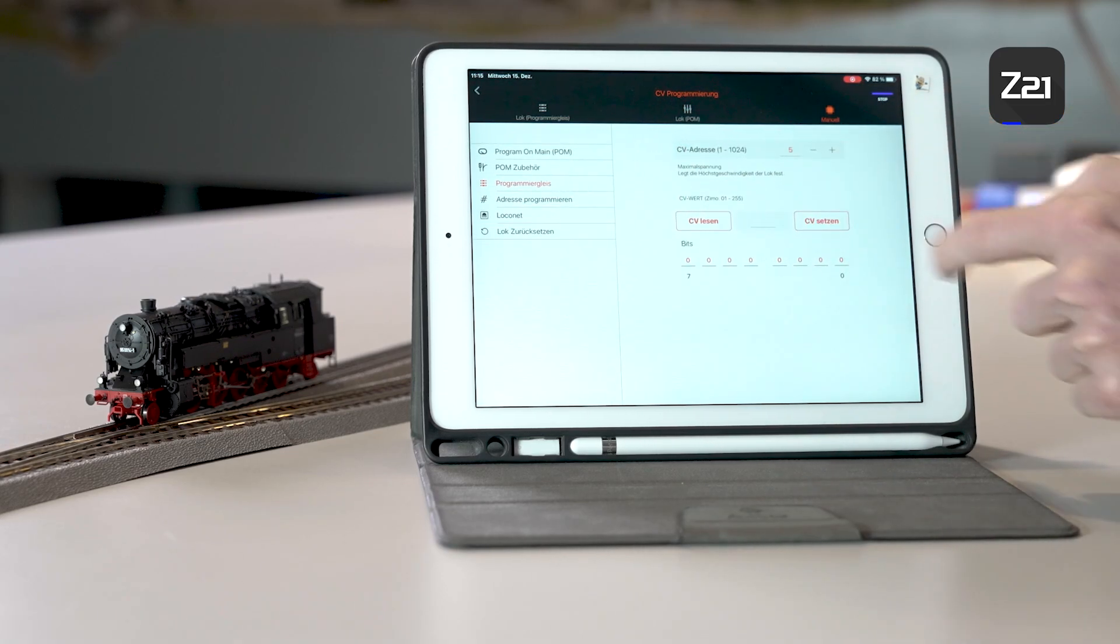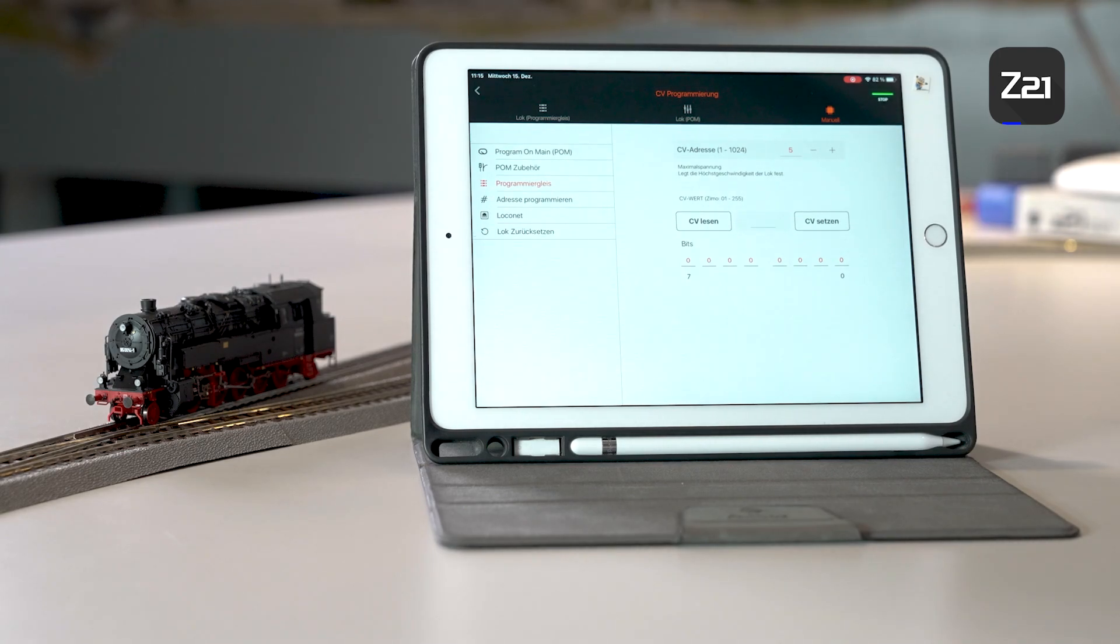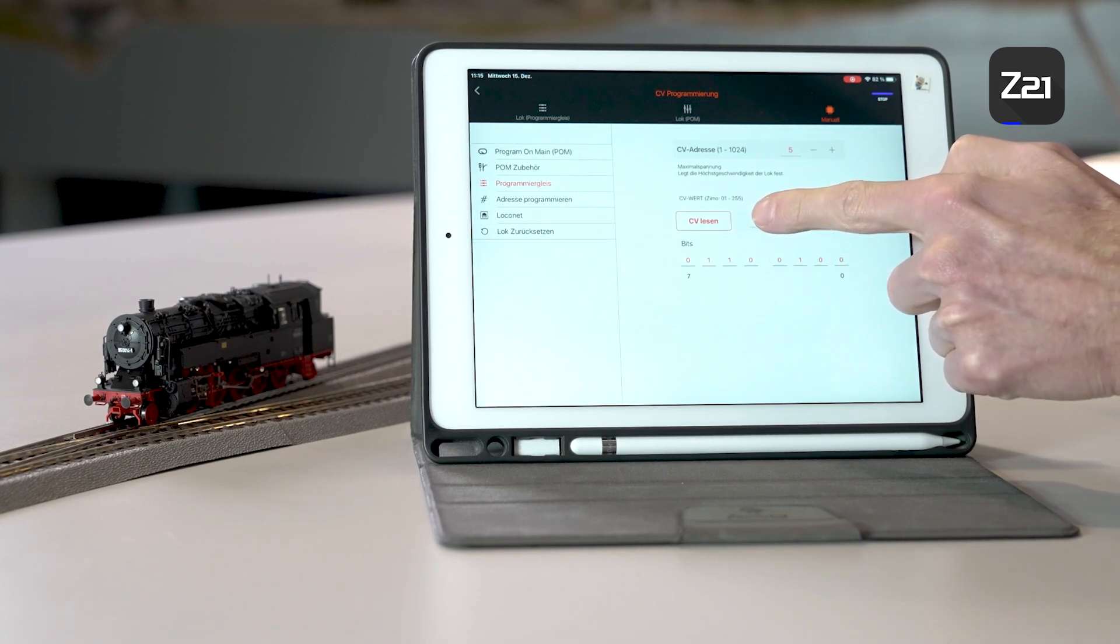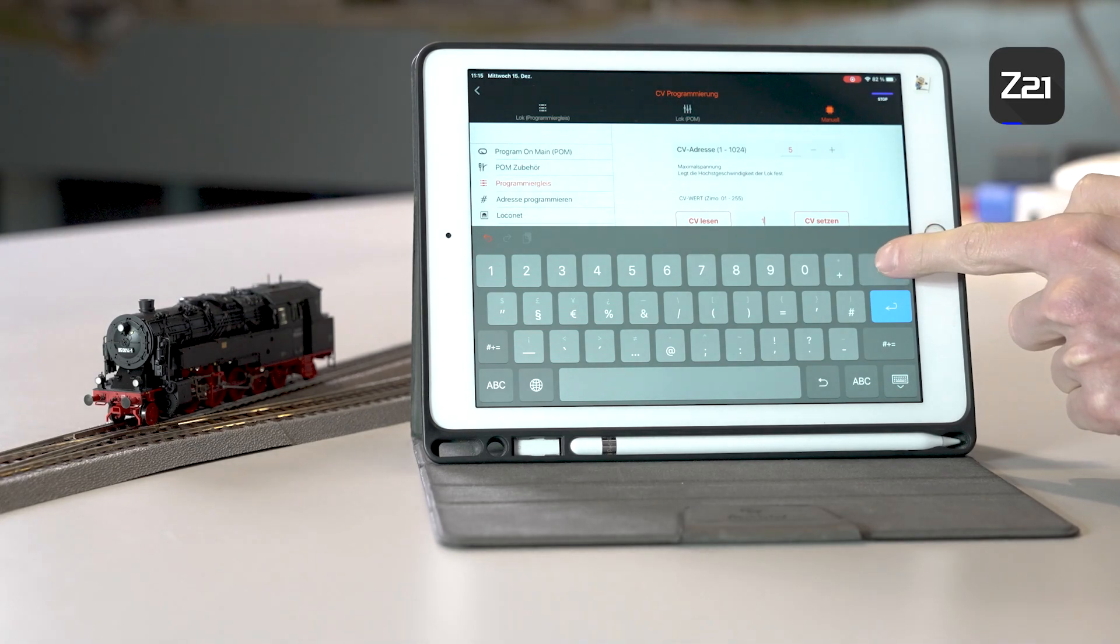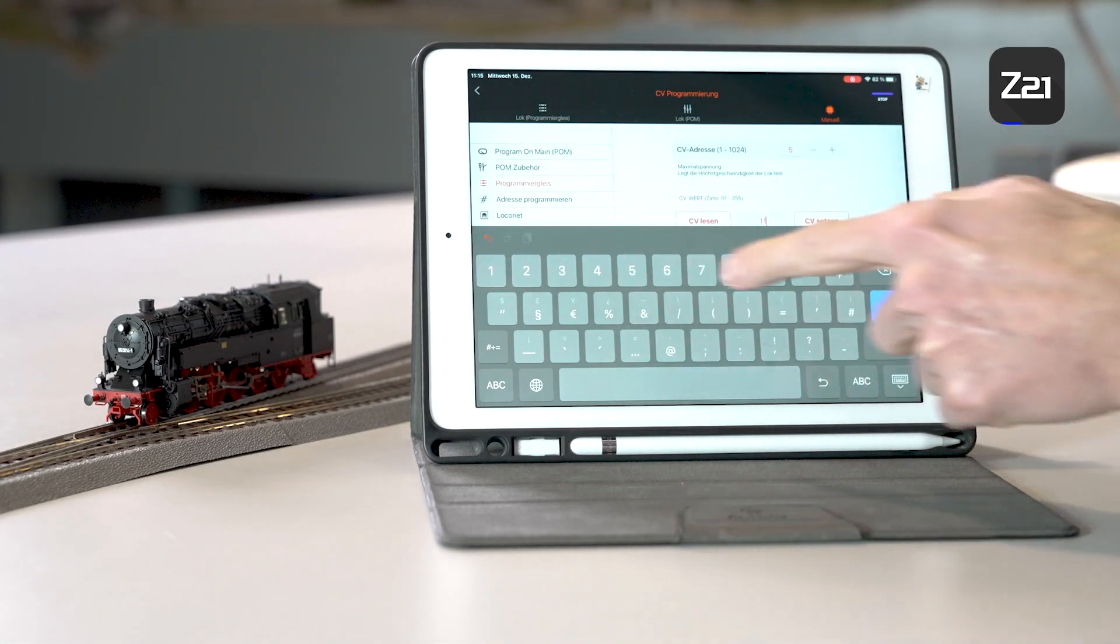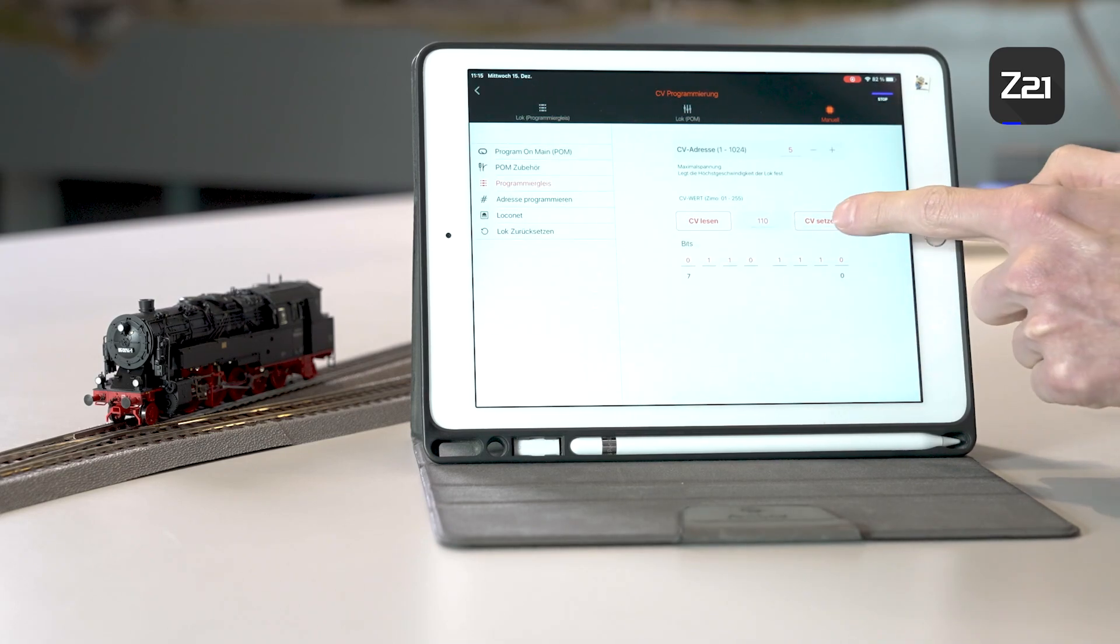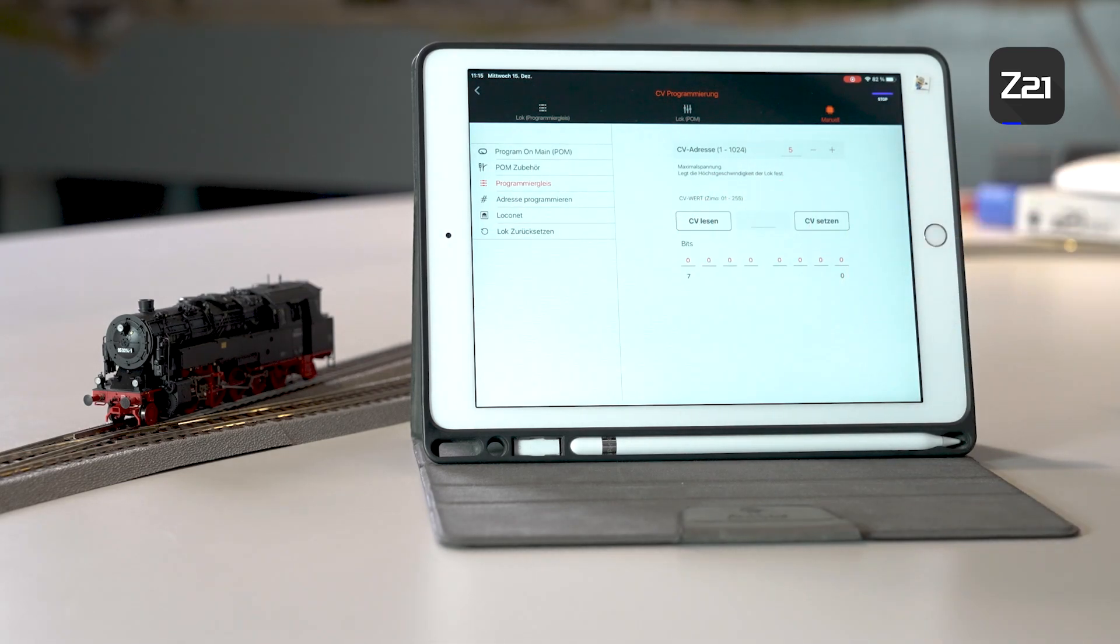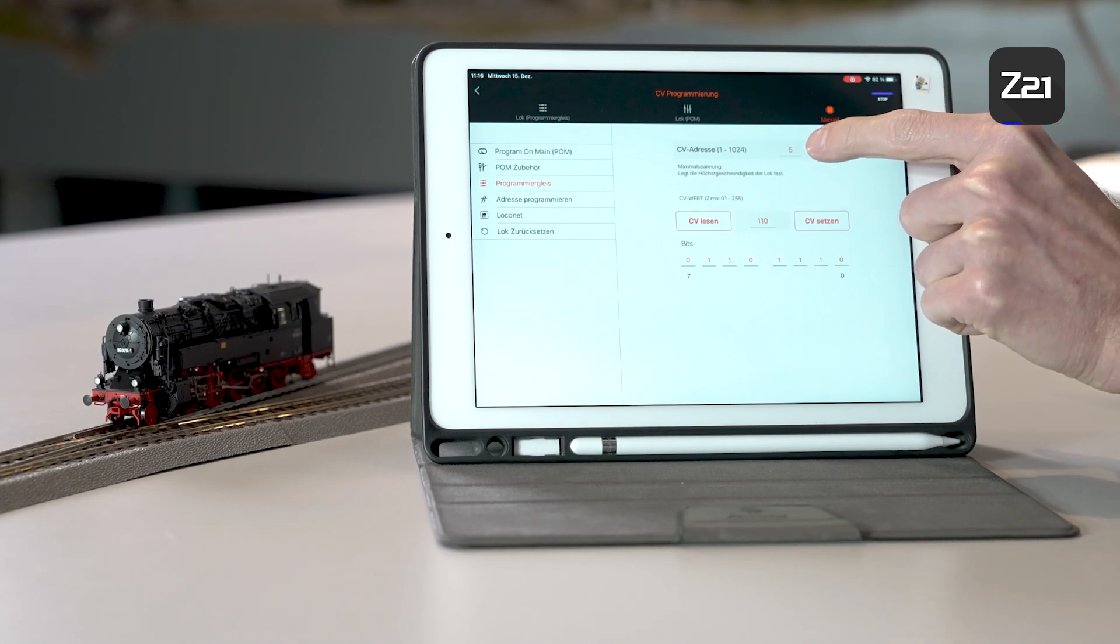If you click on read, the appropriate value is read for the locomotive. You can change it then by tapping. Let's say the locomotive is too slow or too fast. In this case, we can make the locomotive a bit faster. Set CV means that the value is being written. If you now read the CV value again, the changed value is shown directly. That's how to change all the CV values in the locomotive.